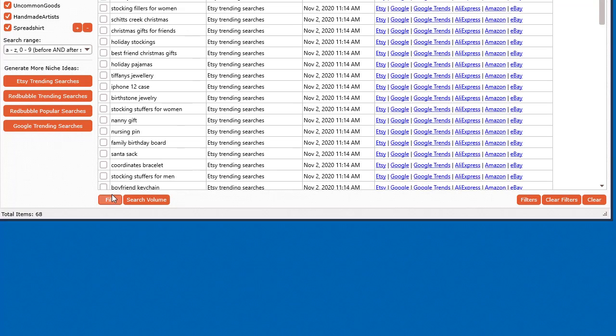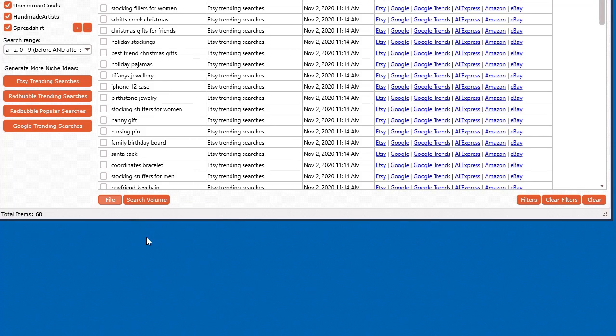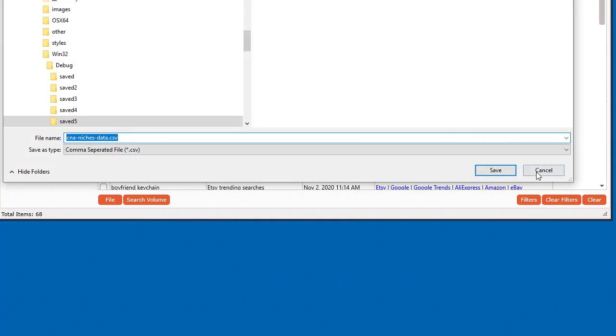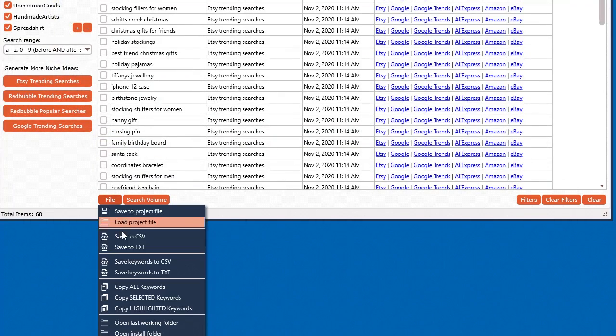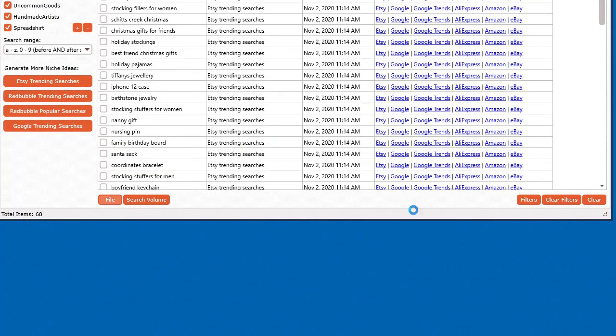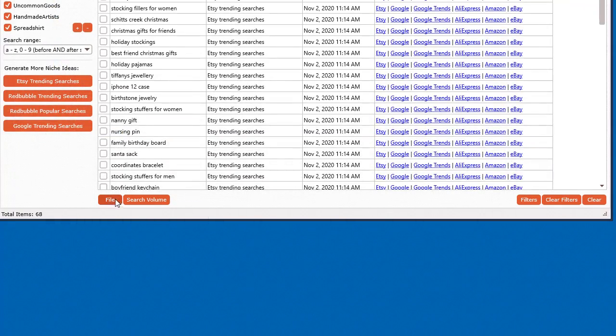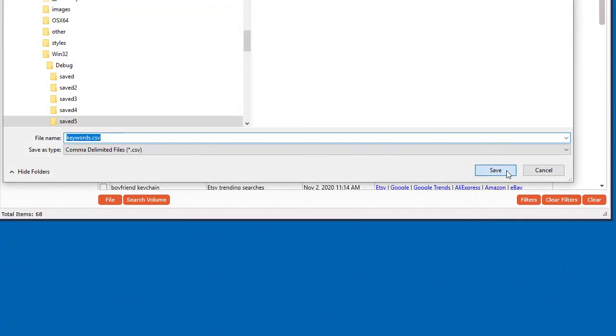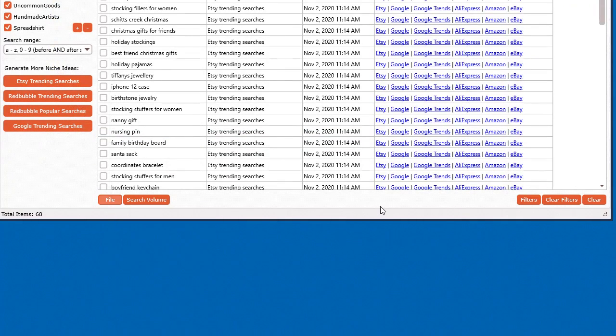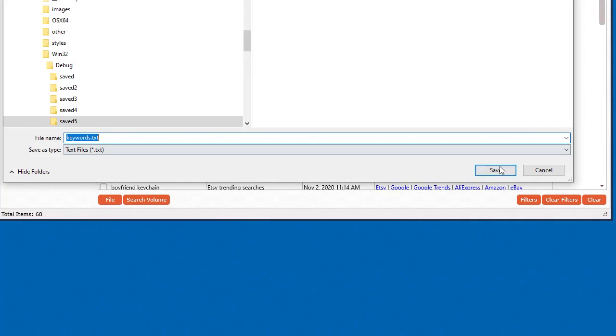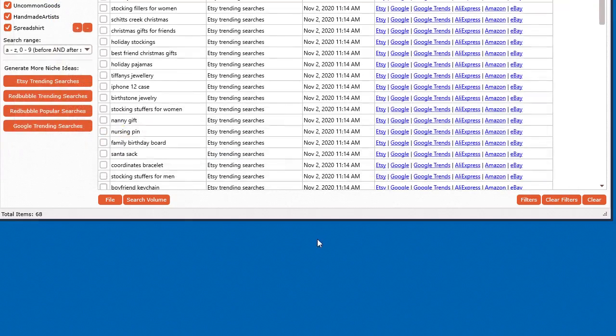Now if you want to save other data, you can save to comma delimited file. Go ahead and save that, or a text file, or you can save all the keywords to comma delimited file or to a text file. Now let's go take a look at that data.